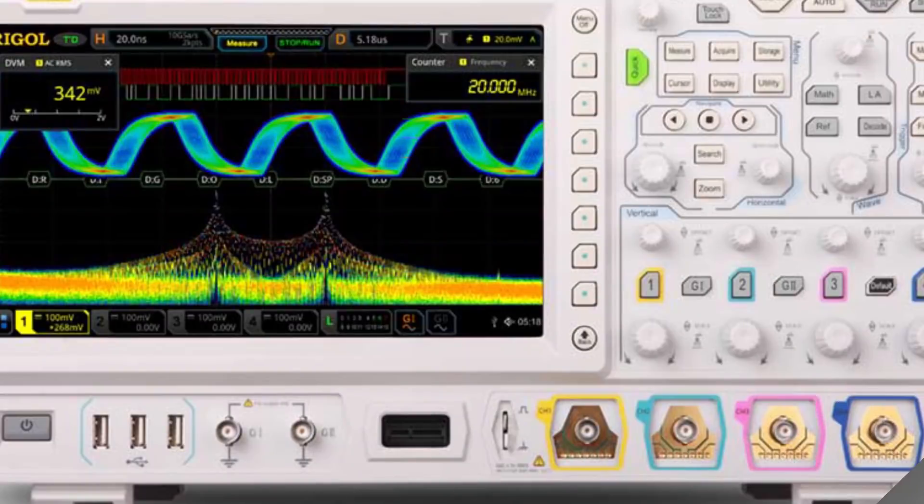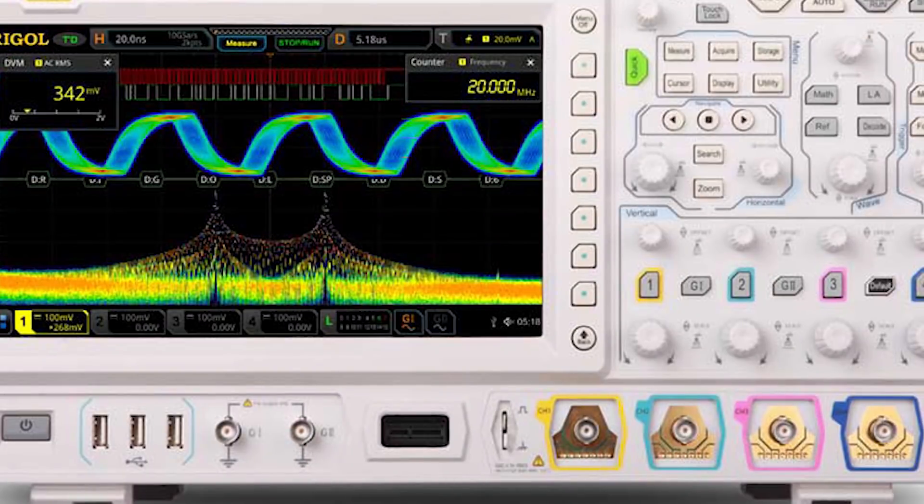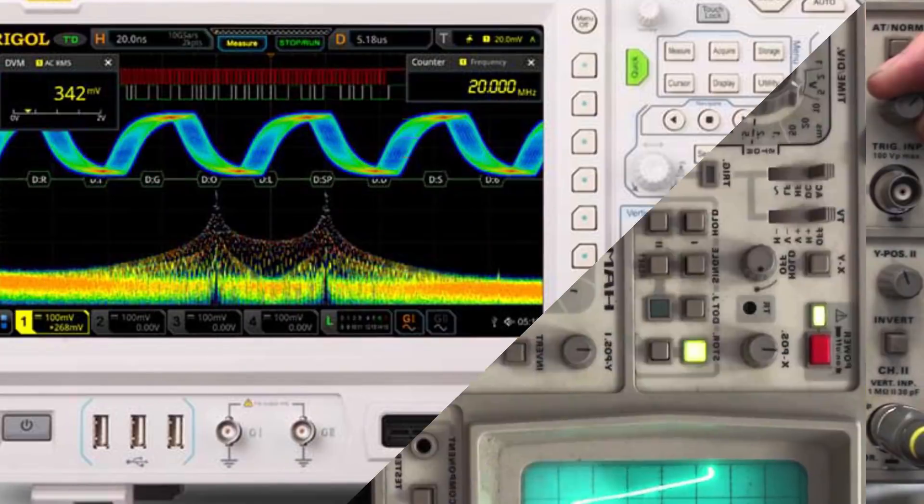Oscilloscopes. You can talk about all the differences with oscilloscopes. You can measure amplitude and current with a multimeter, but with an oscilloscope you can analyze the noise of the signal and the shape of the waveform. There are analog and digital oscilloscopes available.